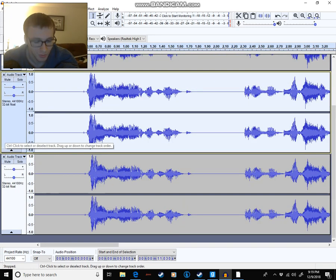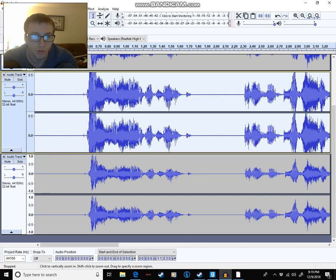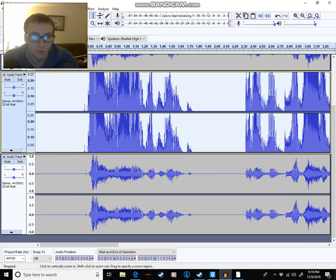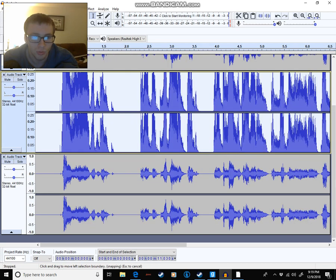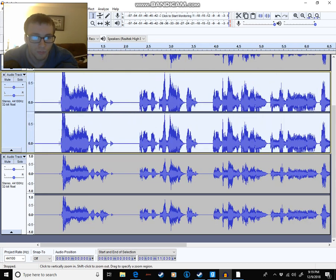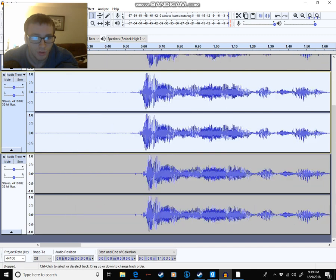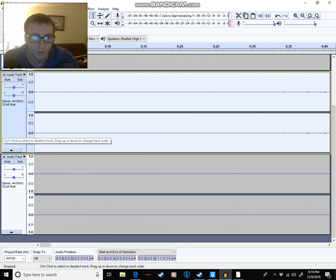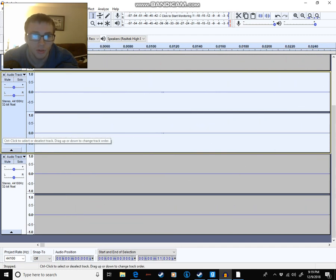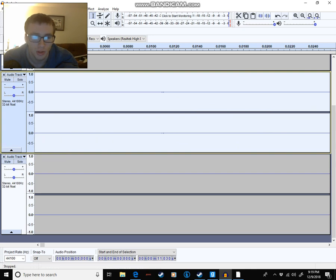Now, what you do is you hold Ctrl and zoom in until you see the milliseconds.